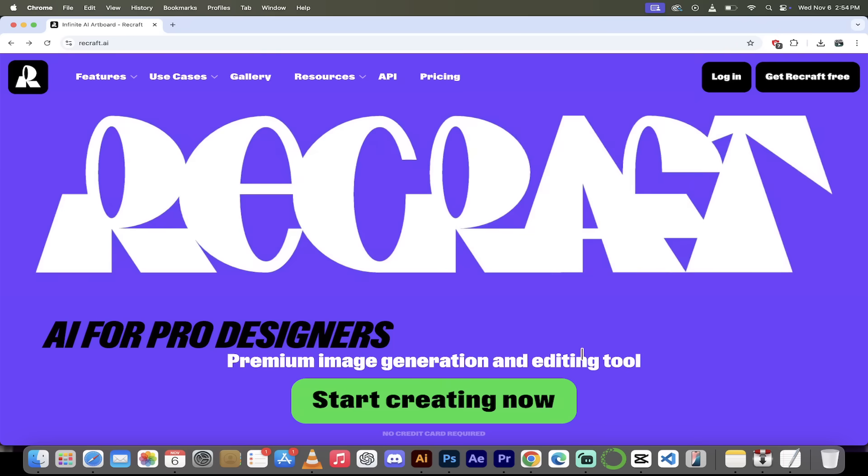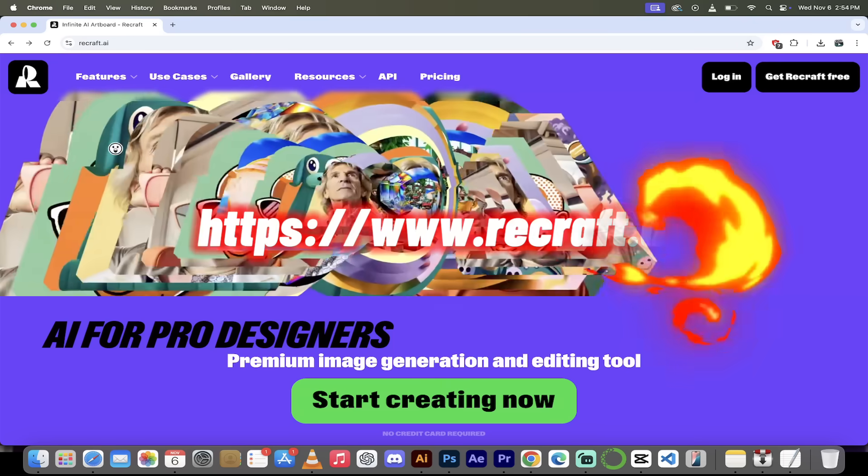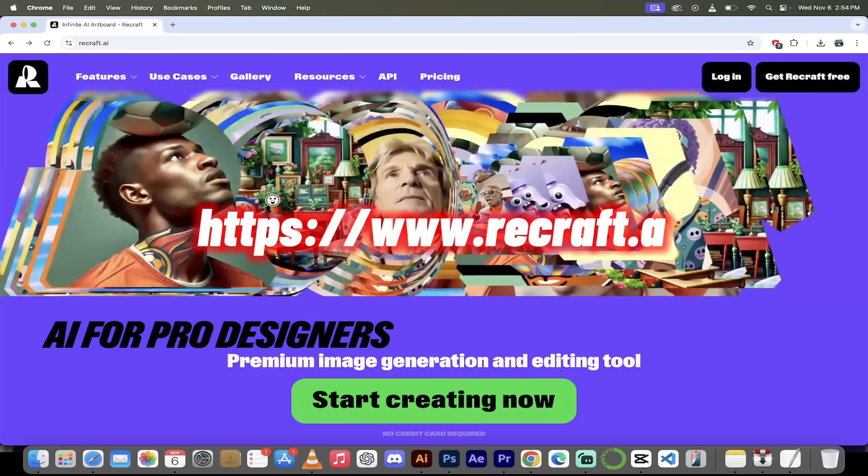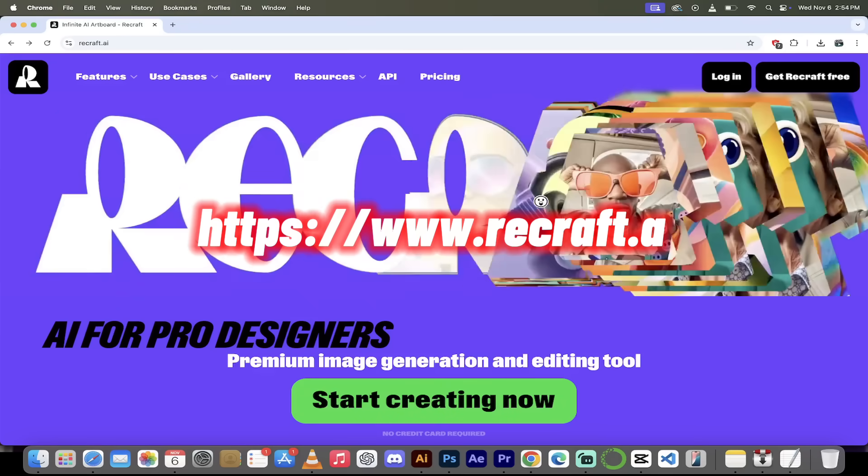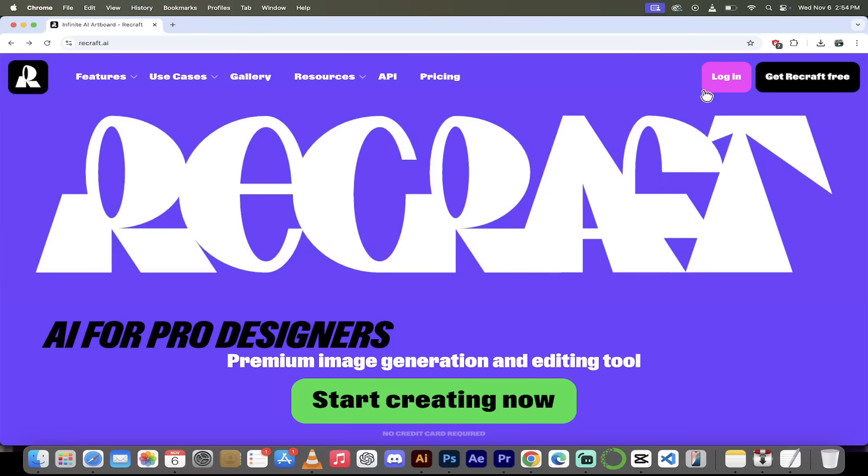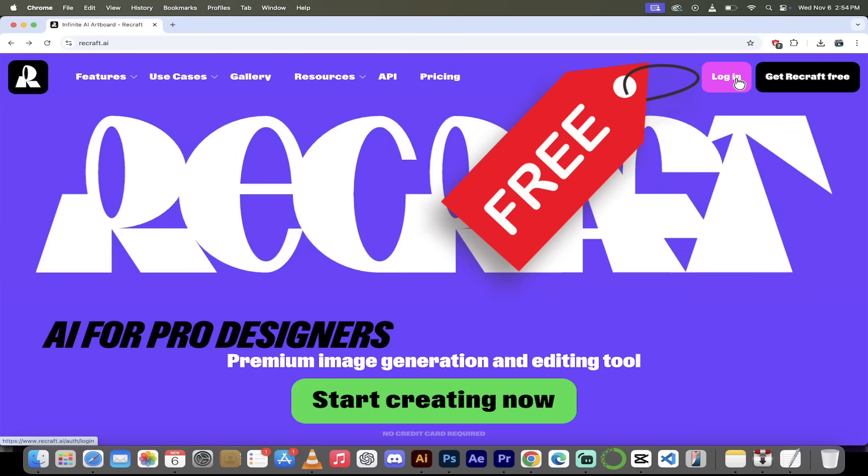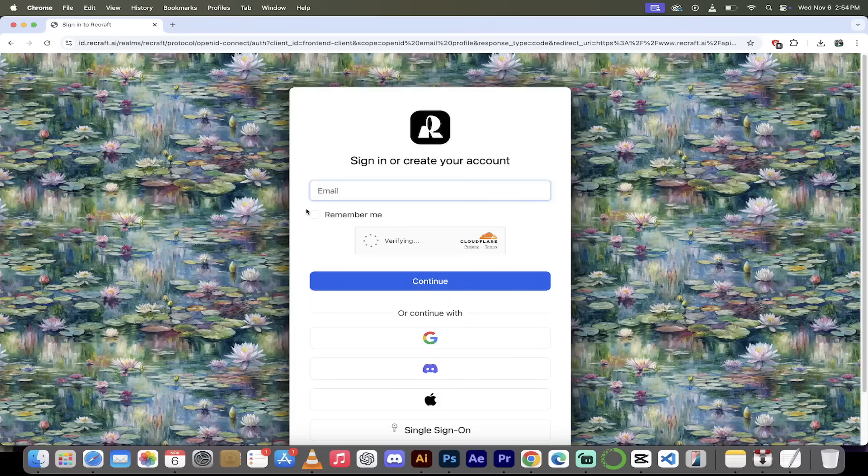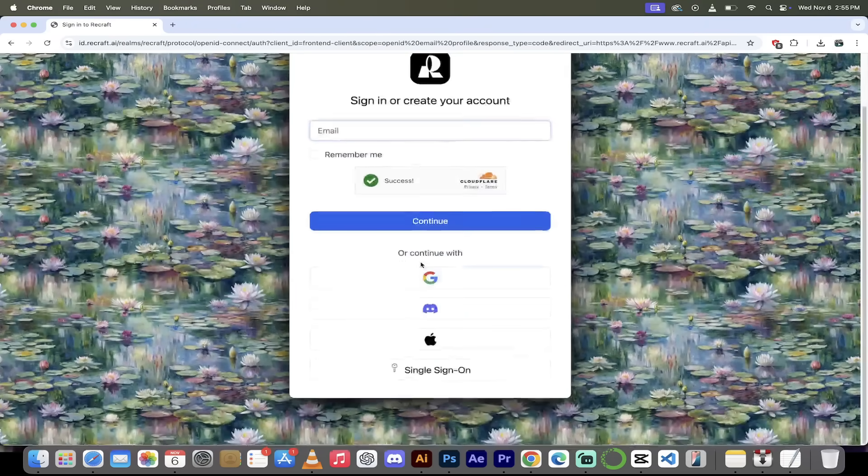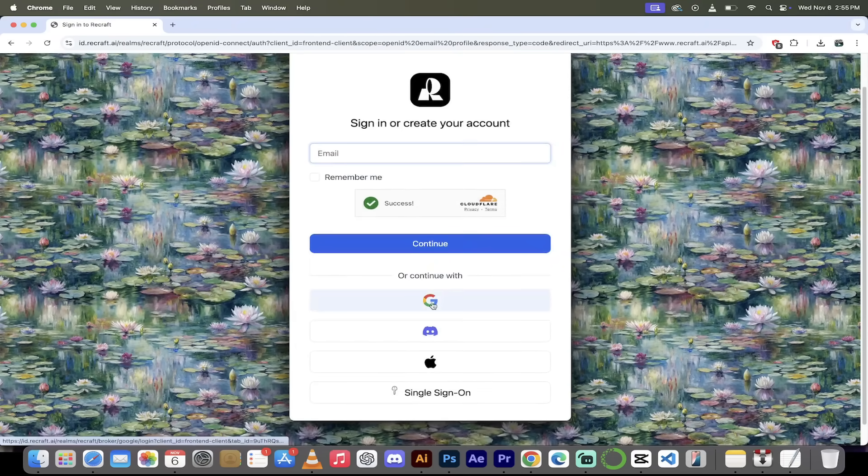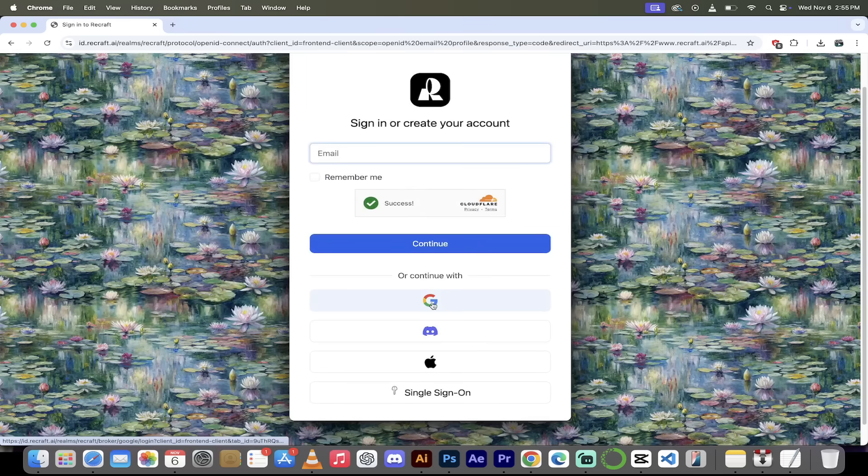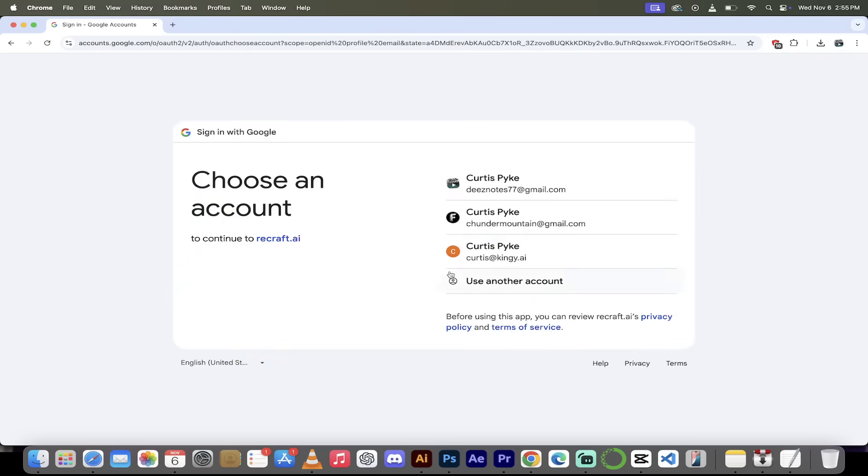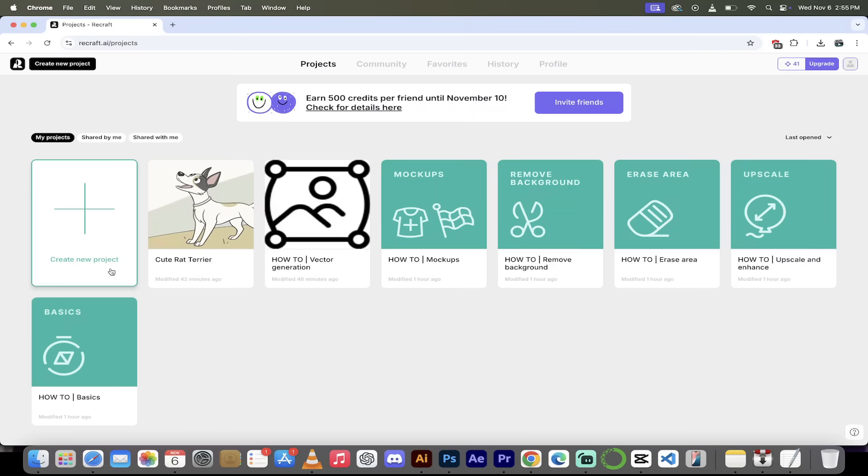All right, so the first step's an easy one. Head over to their website, recraft.ai, and it is very cool. When you hover over the middle here, look at this, super cool. All you gotta do is click on Login. If you have an account, if you don't, you can sign up for free. And it's for real free because they give you 50 credits per day free to use, which is very generous and fantastic. Now, I have an account on my Google and Gmail account, so I'm just gonna click on the G there, and let's sign in with my Kingy AI account. Here we go.